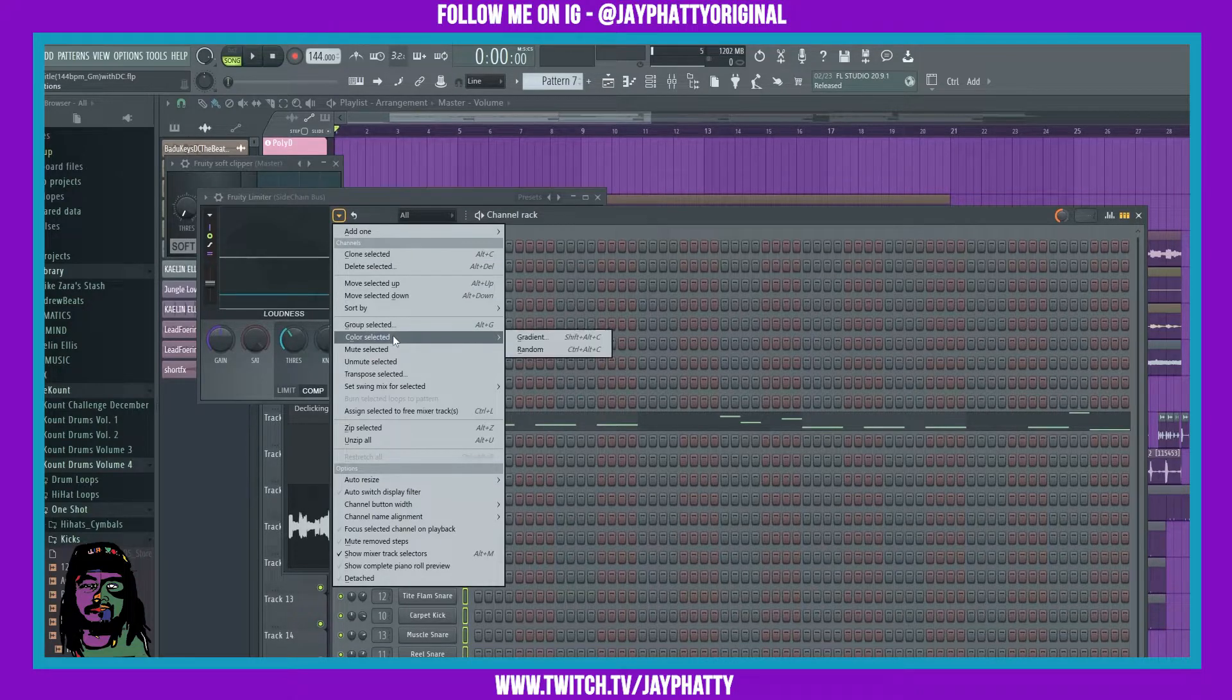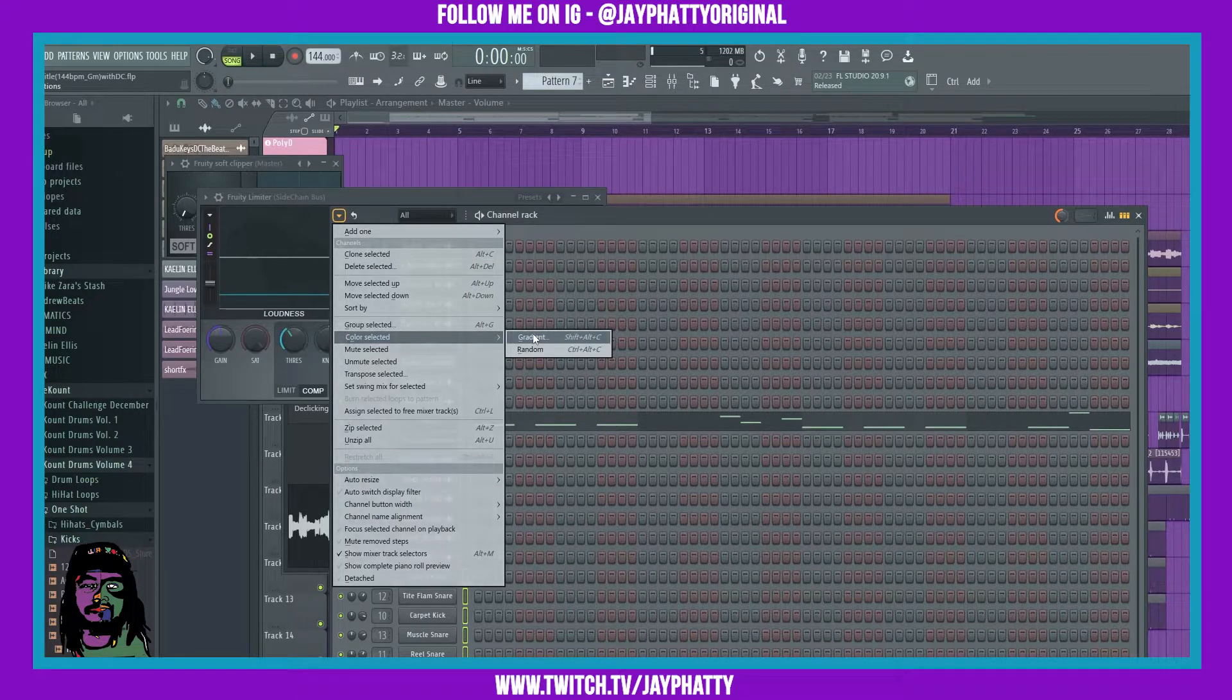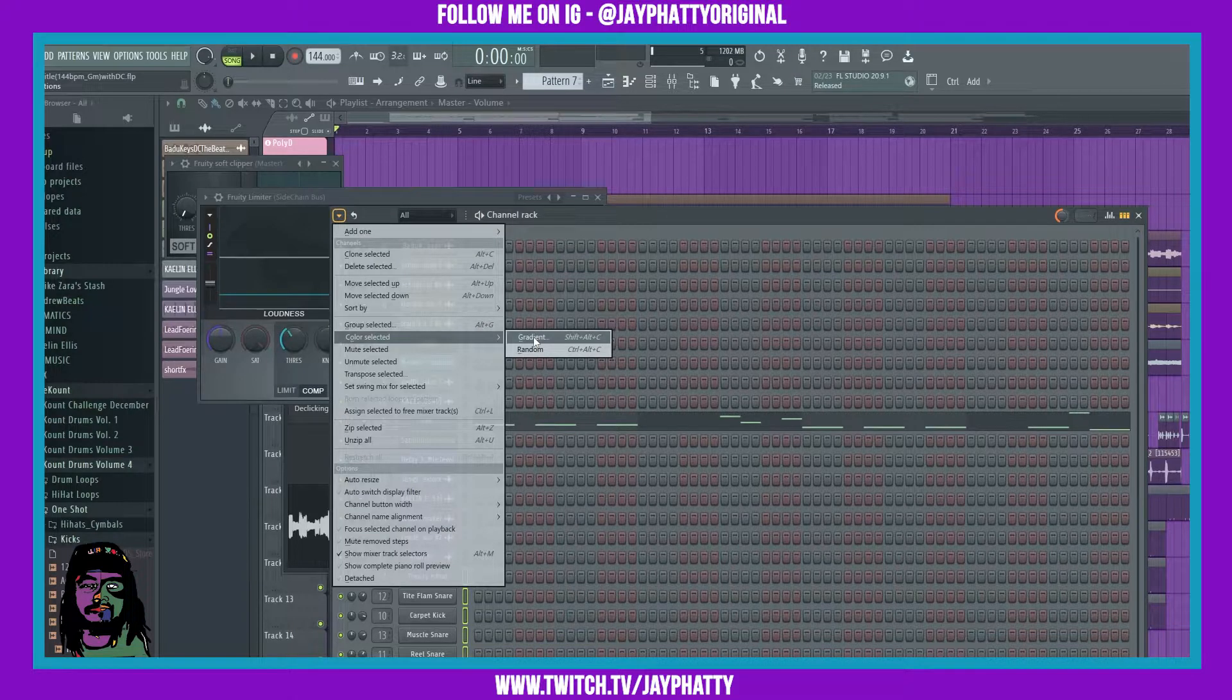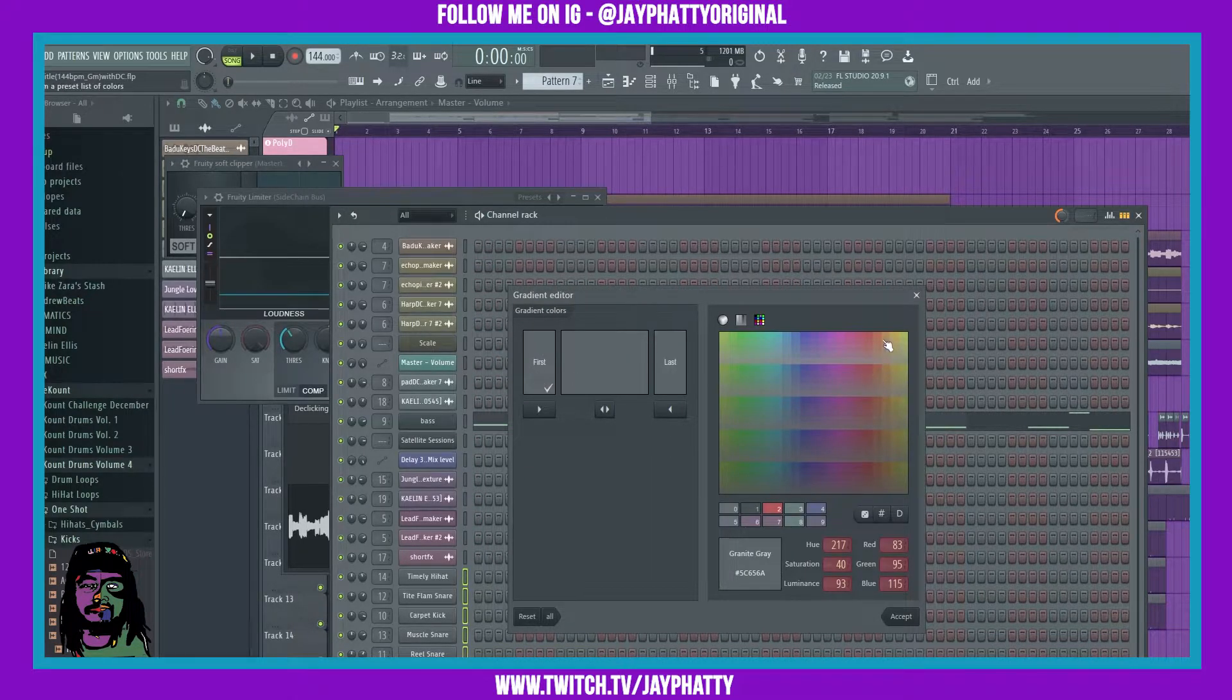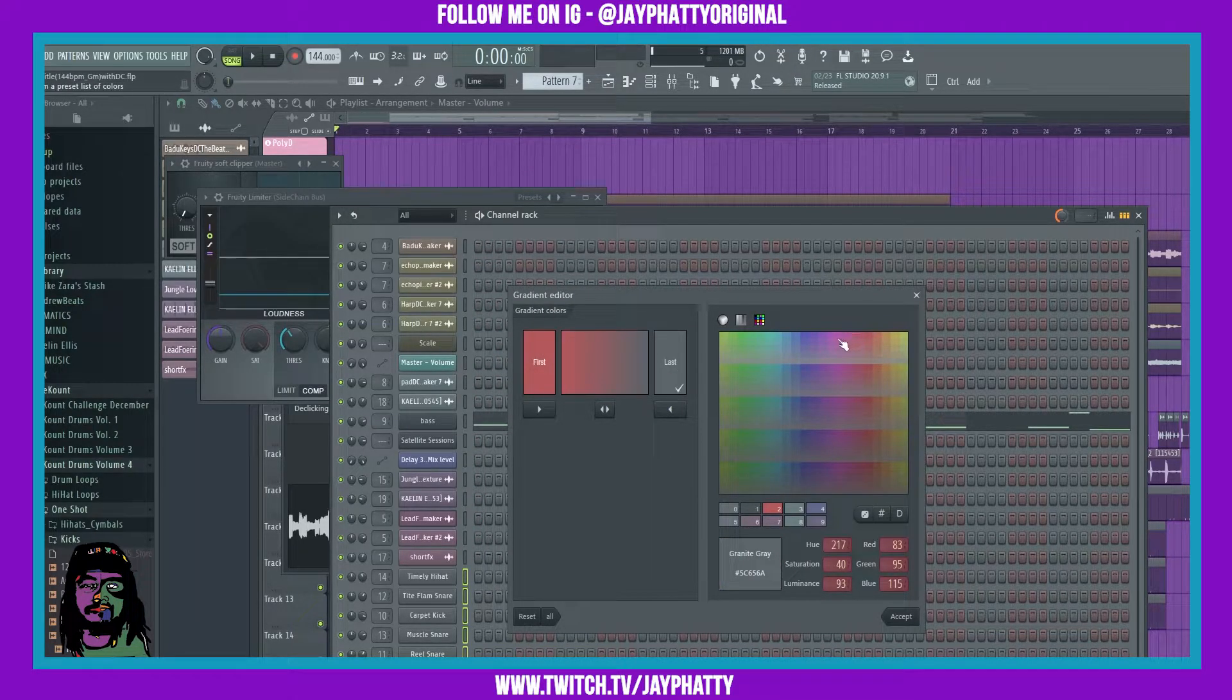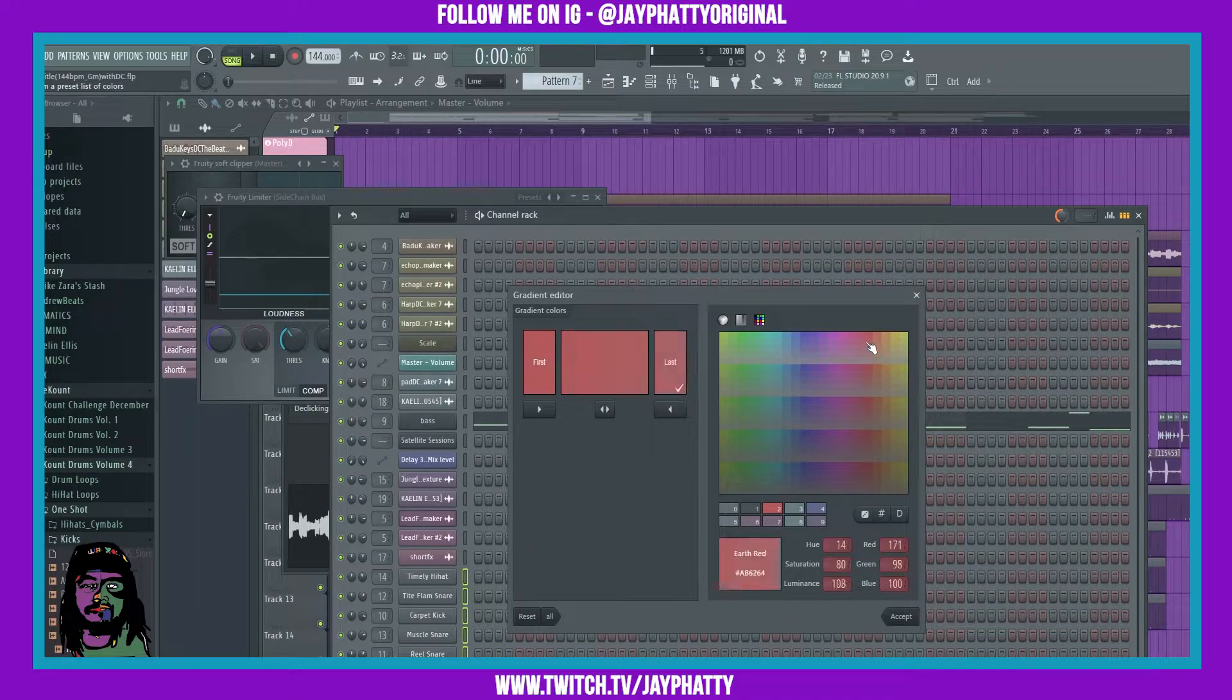I can either do a gradient or I could do random, but if we do a gradient we'll just have the first be red and then the last just be another form of red.